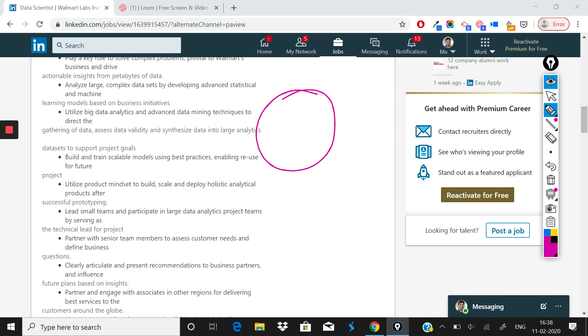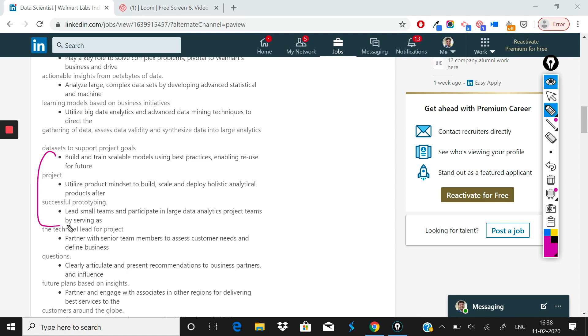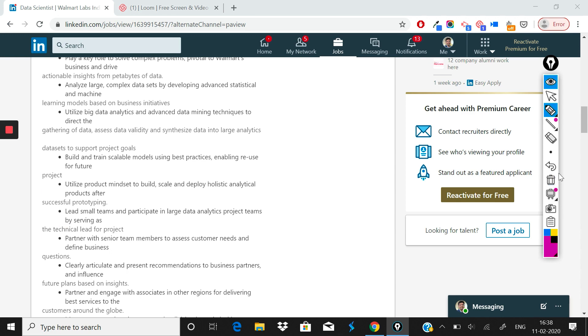I have a strong feeling that you should be comfortable with a little bit of big data, a little bit of NoSQL databases, etc. If you have that background you'll have a big plus point here. After that the role mentions: lead, build and train scalable models using best practices. Utilize product mindset to build and scale and deploy holistic analytical products after successful prototyping, which is the product part of data science—how data science can actually be productized.